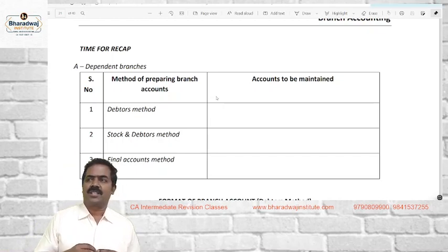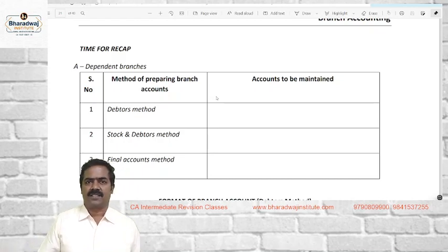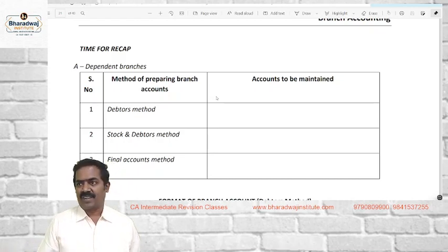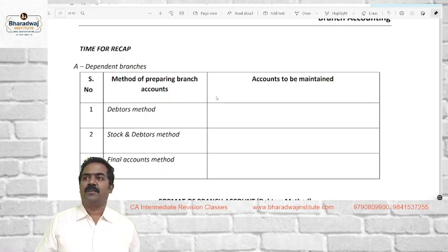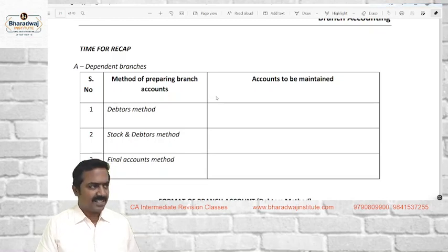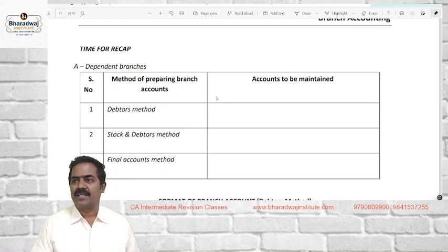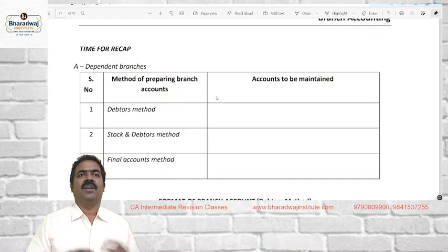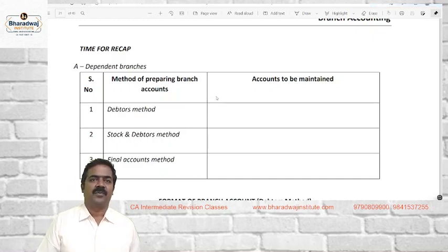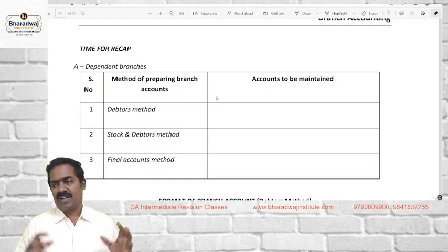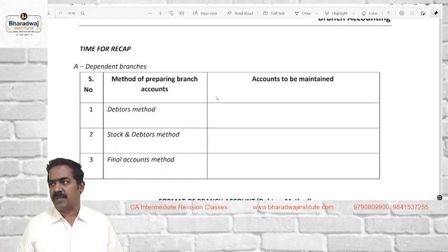But when your business is located in different places, will you have full control over the stock? Is it possible to ascertain the day-to-day position of stock, debtors, cash collection, expenses, payments? No. So at that time, we have different methods of working out profit or loss. For the purpose of accounting, there are two types of branches. One is the dependent branch.